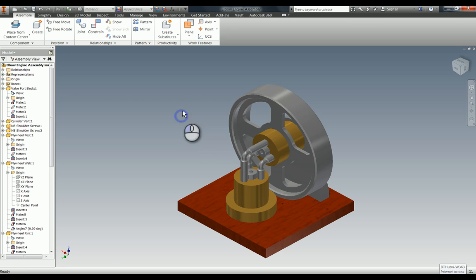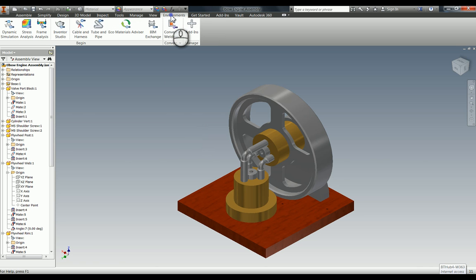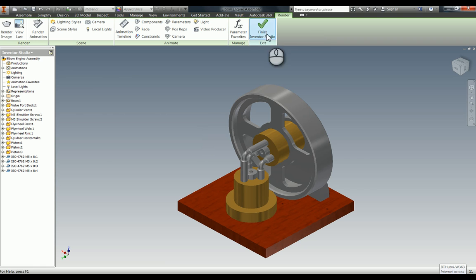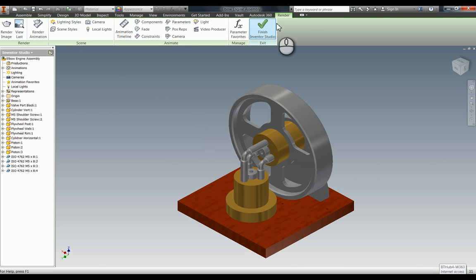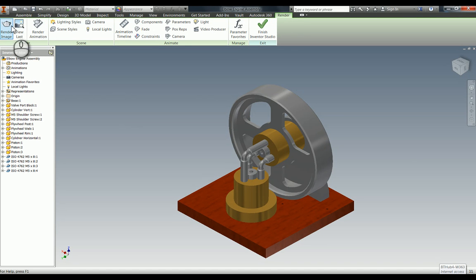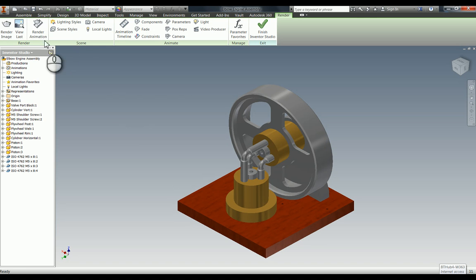The first thing you need to do is go up into environment at the top and you have this one here, Inventor Studio. If you click that, it takes you into the Inventor Studio environment and you can see you now have this new panel along the top. We're now in the render tab, which you may have used before to make images. I'm going to show you now how to use it to do animations.